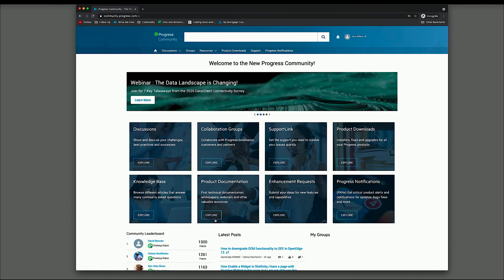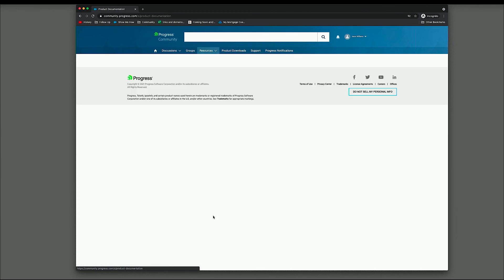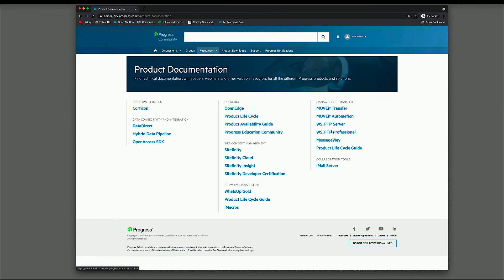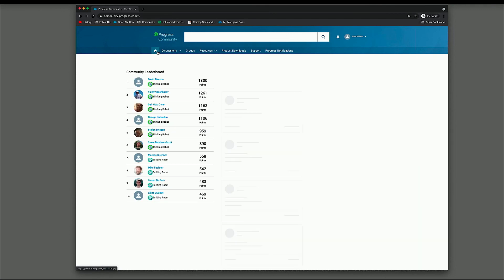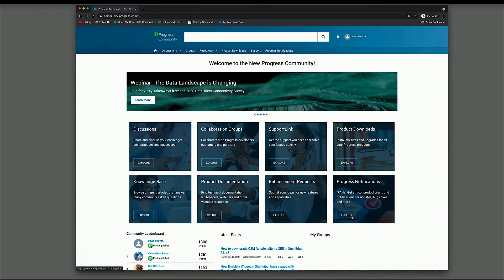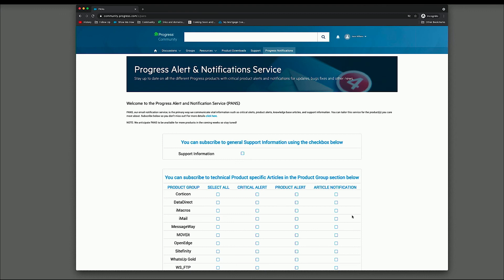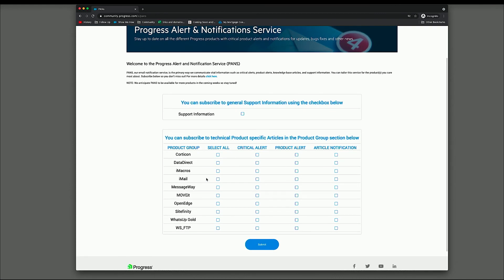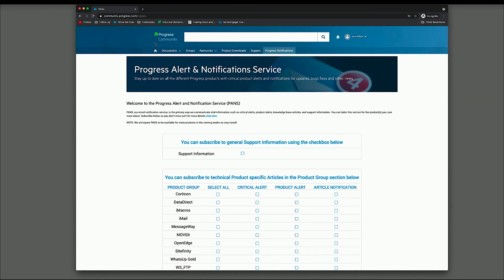Product Documentation. This will take you to a landing page for all of our different products. And these simply link off to different areas where the specific product documentation is stored. PANS Notifications. So this is one way for us to notify customers of potential updates to the products, support information, support-related information, as well as article notifications. So you can see iMail is right here. Once you are logged in, you can sign up for these notifications. If you want all of them or just critical alerts, product alerts, or article notifications.